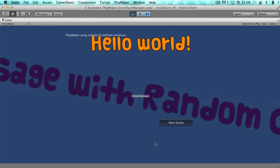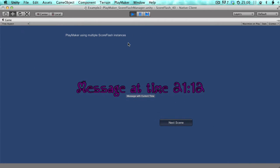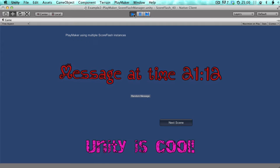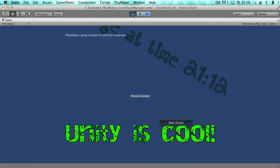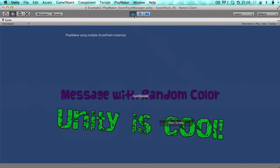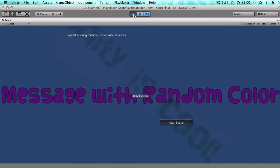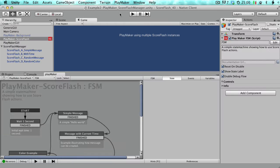You can probably already see that it's really simple to use ScoreFlash with PlayMaker — because ScoreFlash is very easy to use and PlayMaker is very easy to use, so what else would you expect?